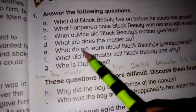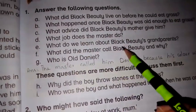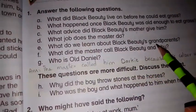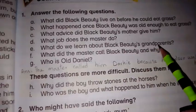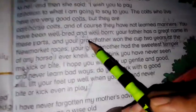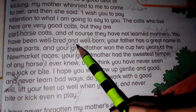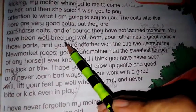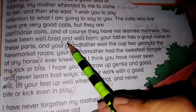Next question is: What do we learn about Black Beauty's grandparents? So this answer is here — it starts here. You will write here, question number D. How do we learn about Black Beauty's grandparents?